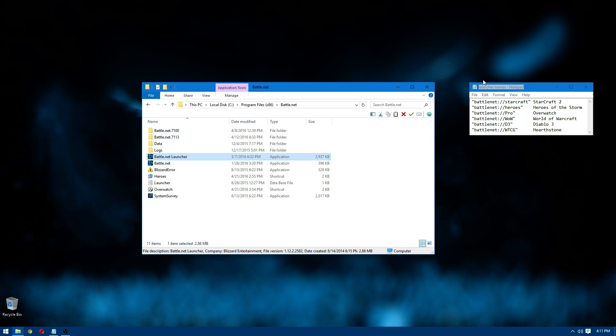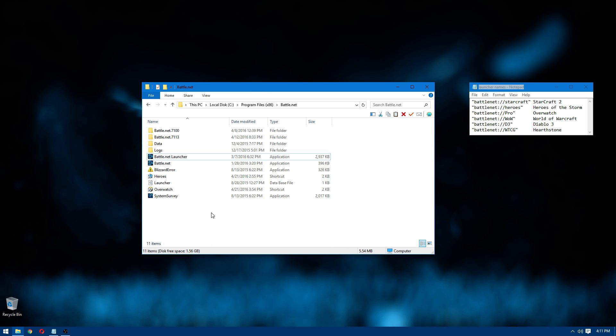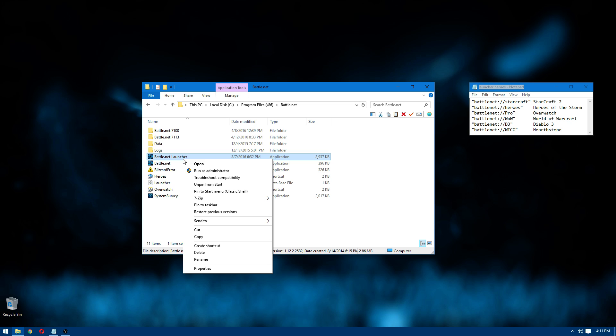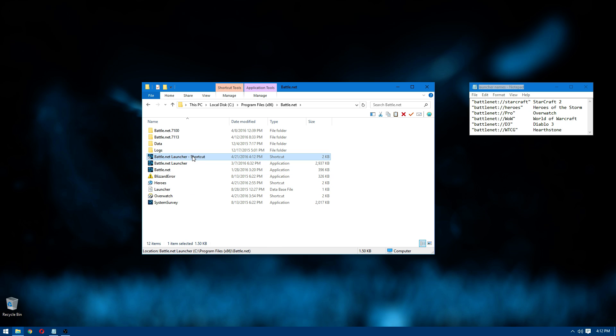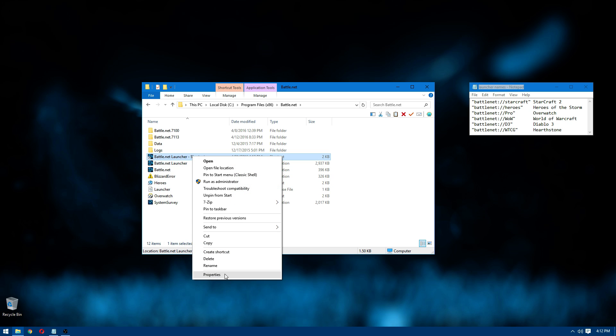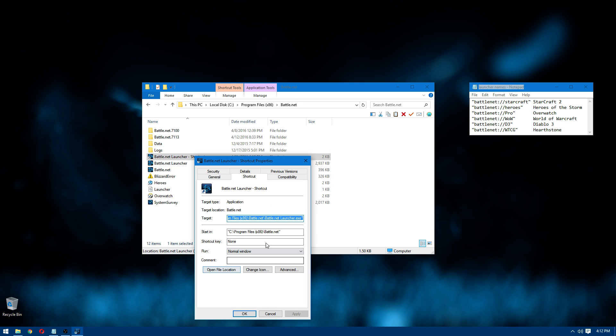All right, so I'm going to hit X but that just minimizes it to the system tray. So it is open. And then what you want to do is go to the folder where the Battle.net launcher is installed and go to the Battle.net launcher application and create a shortcut.